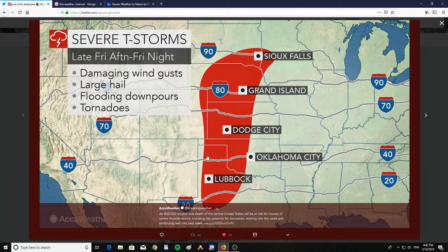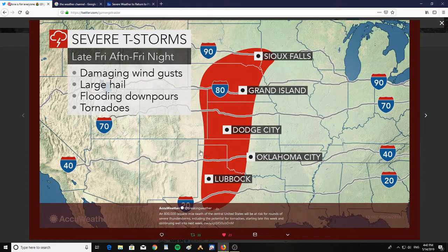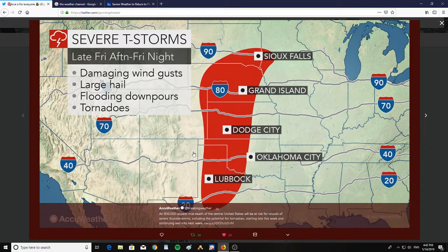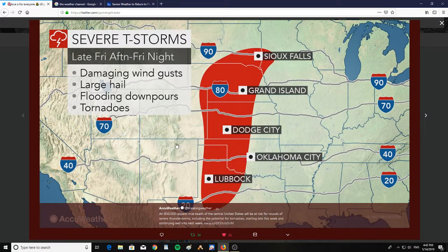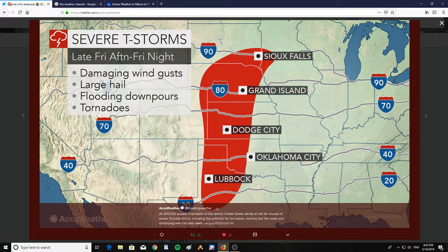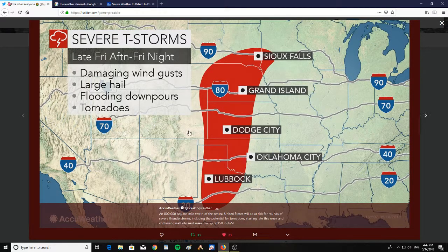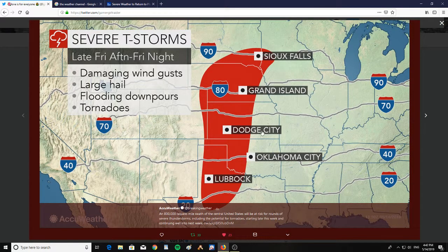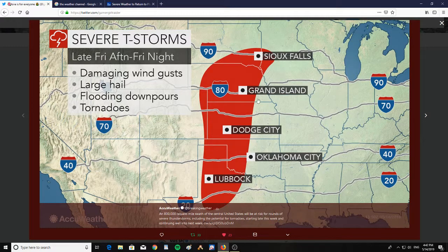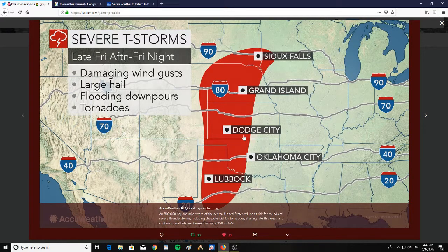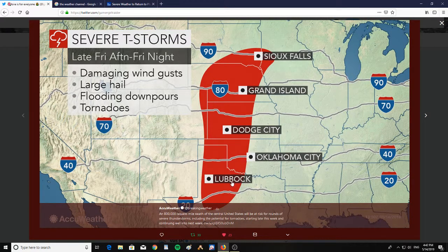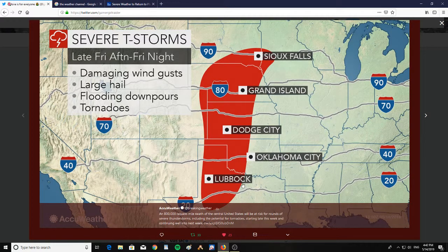And here we see severe thunderstorms late Friday, Friday night: damaging wind gusts, large hail, flooding downpours, and tornadoes for the areas of Sioux Falls, Grand Island, Dodge City, Oklahoma City, and Lubbock, Texas.